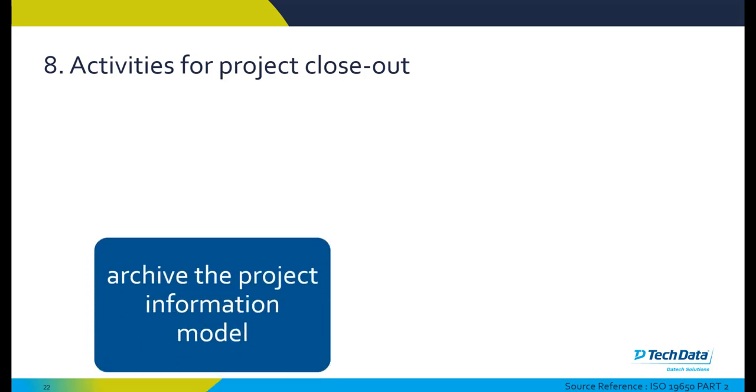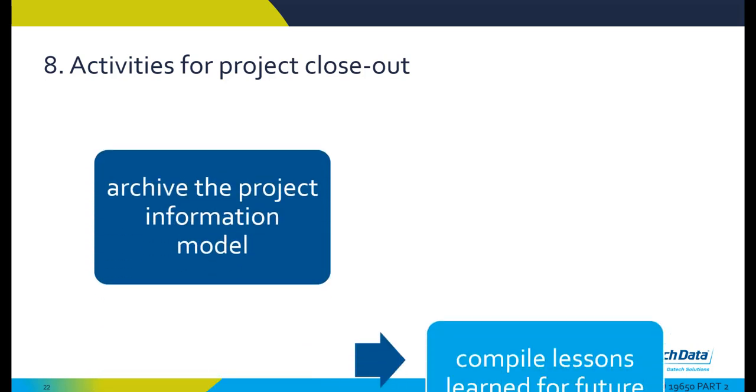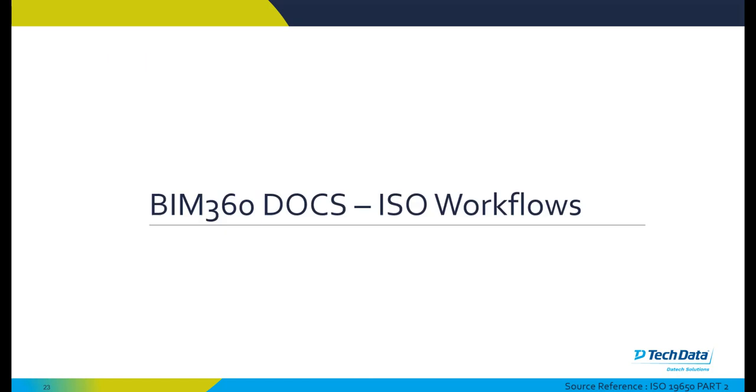At stage eight, project closeout: archive the project information model and compile lessons learned for future projects.